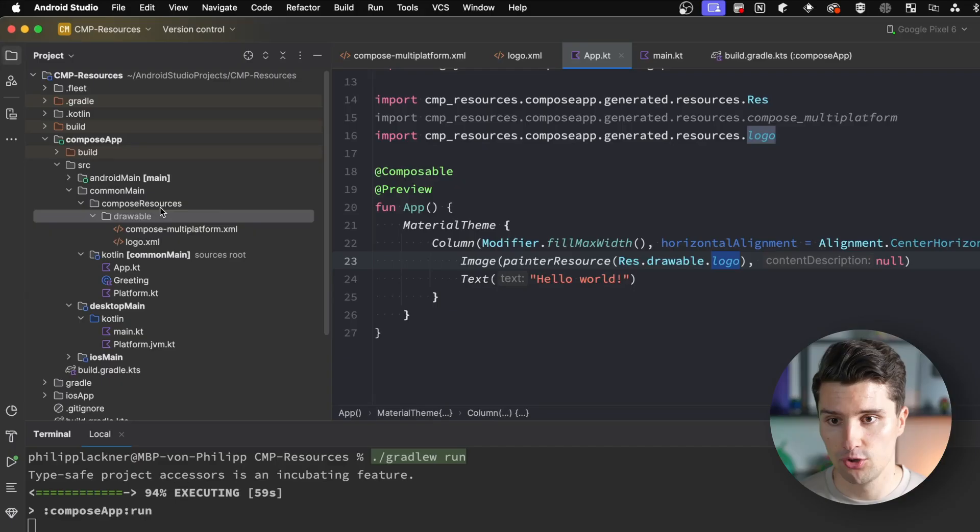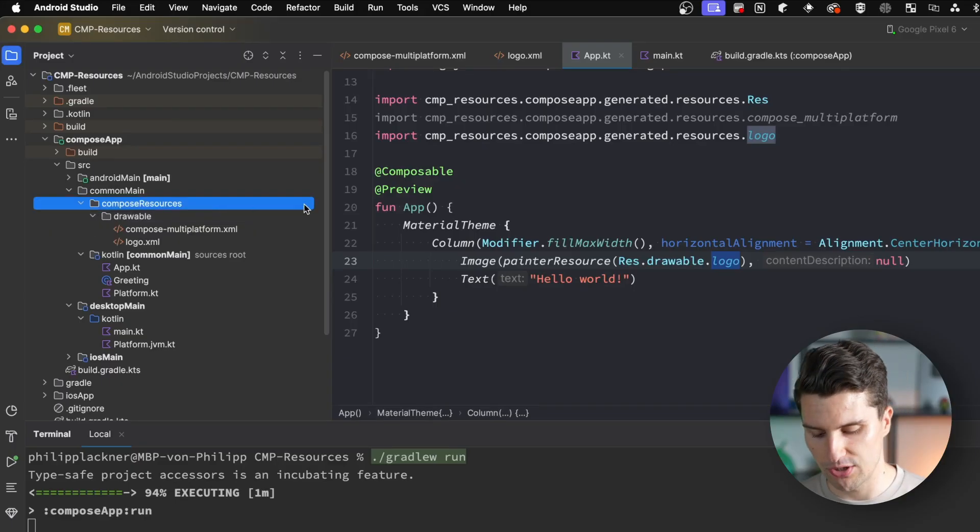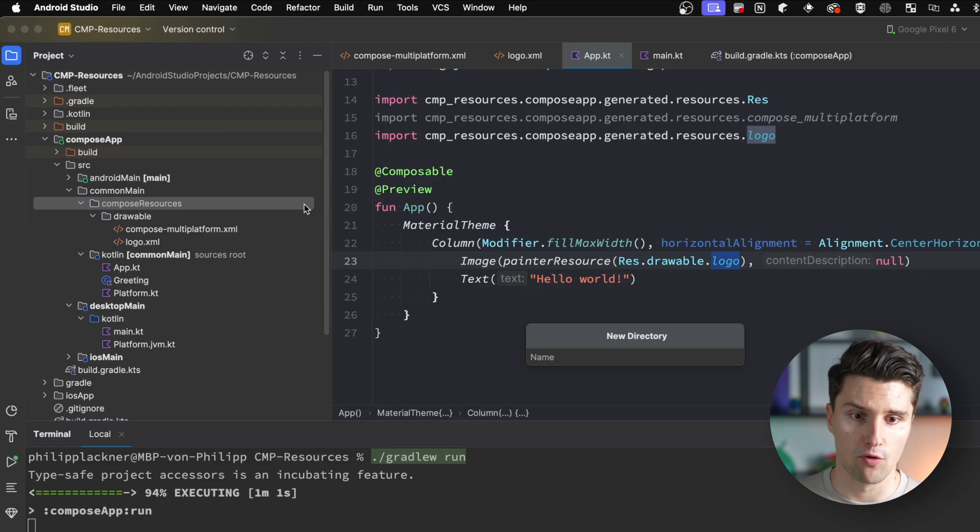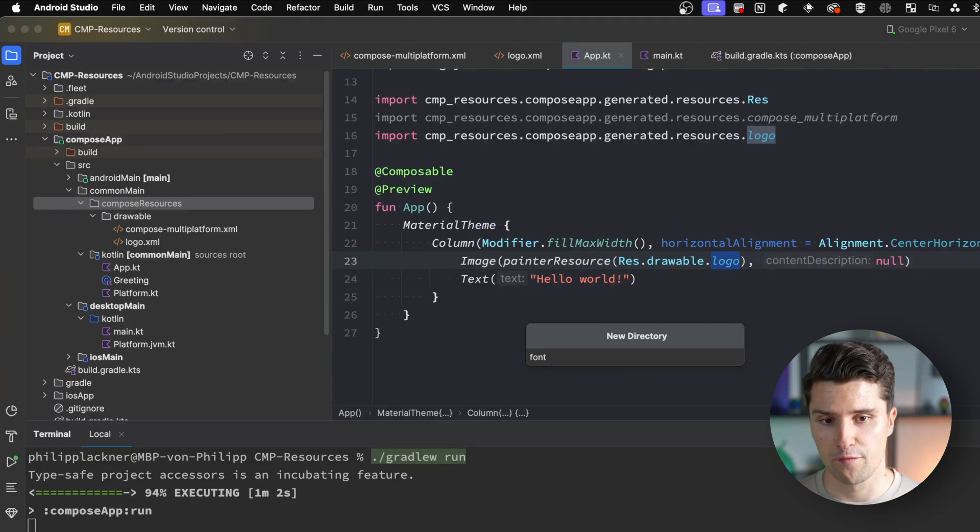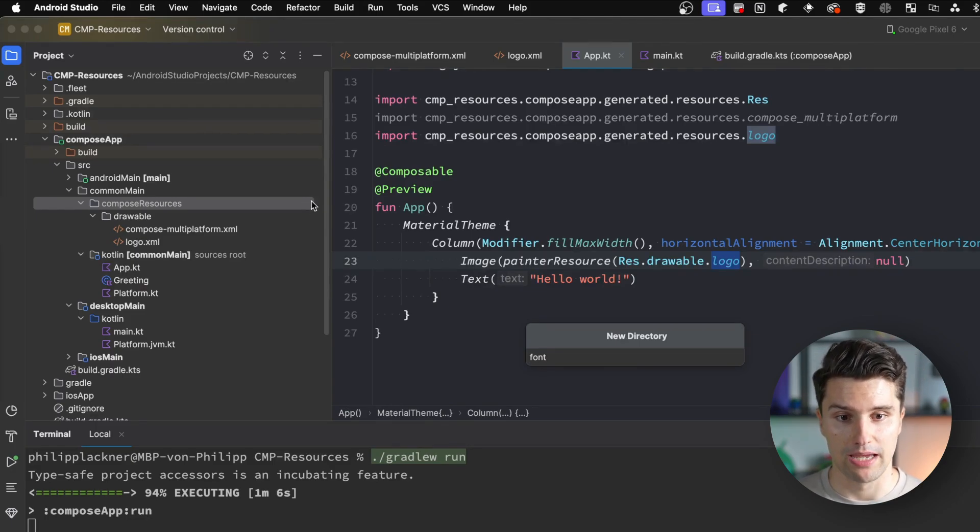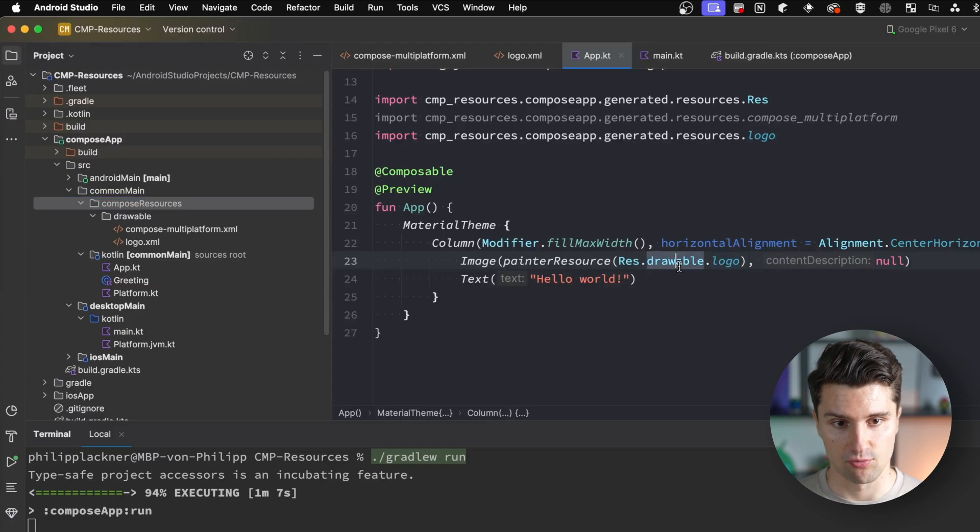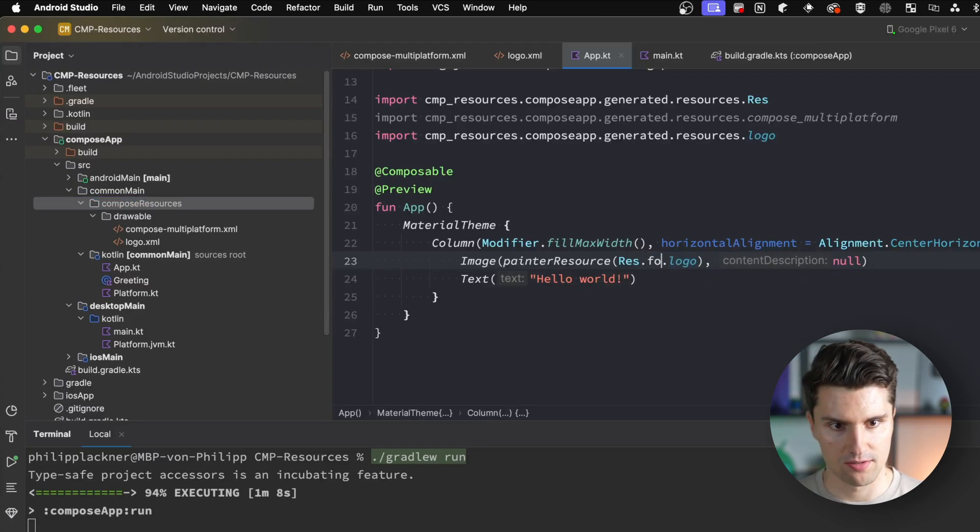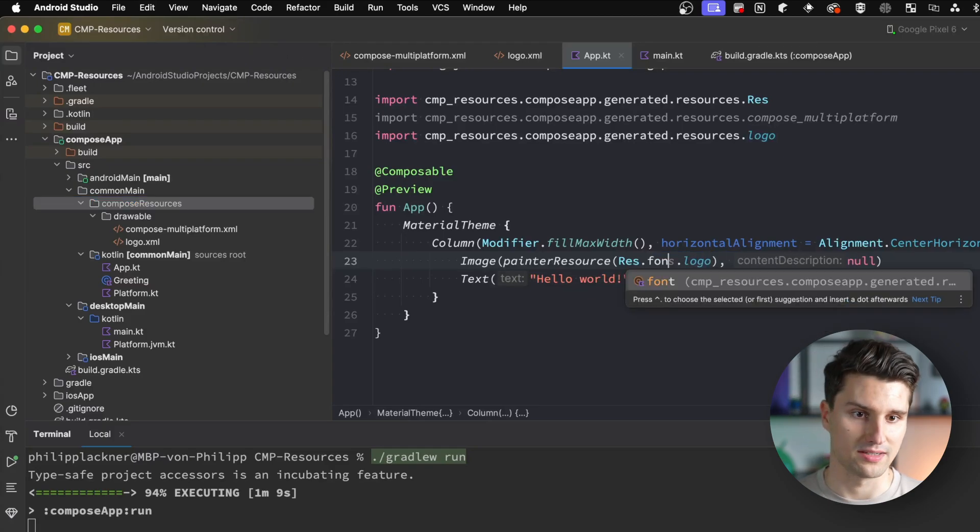You can look on the JetBrains website in the Compose Multiplatform documentation for how your folders need to be called. They're called exactly the same as on Android. If you include a custom font, you'd go to compose resources, create a new folder called font and include your font files there, accessible with Res font.